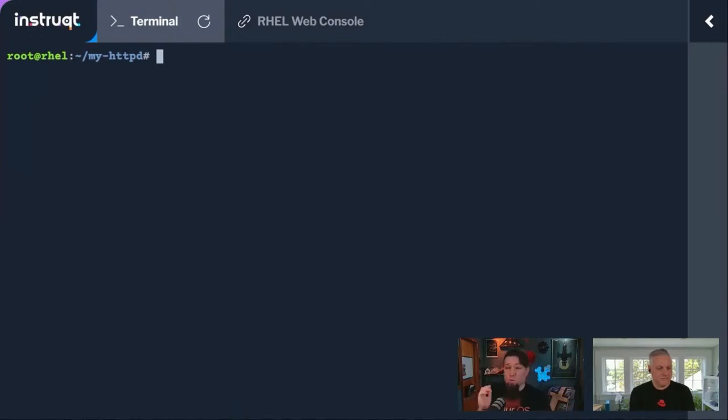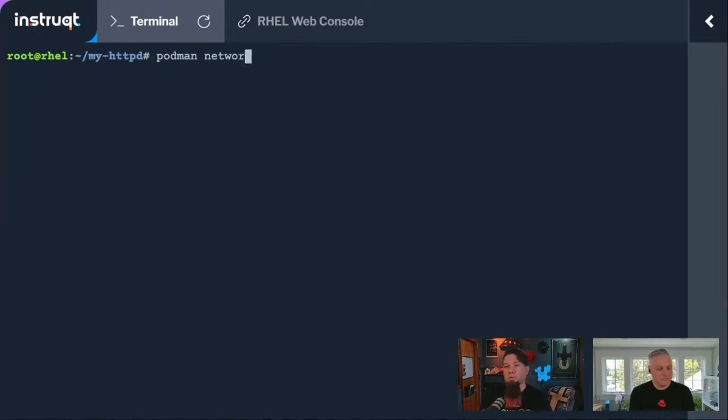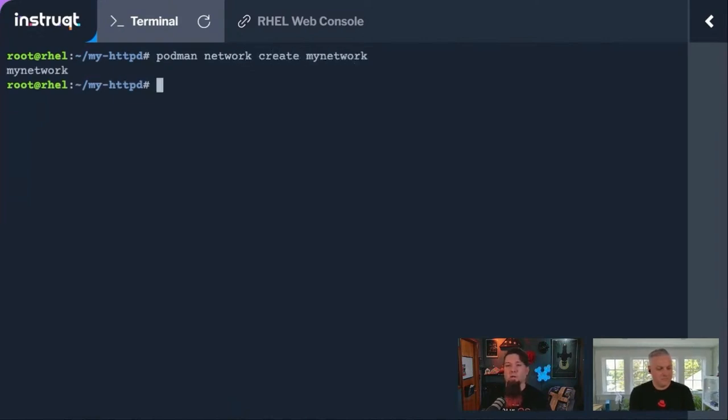I just wanted to make sure everyone knew that's still a thing in Podman. You can absolutely do a podman network create mynetwork.